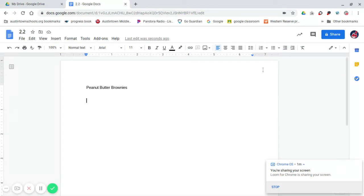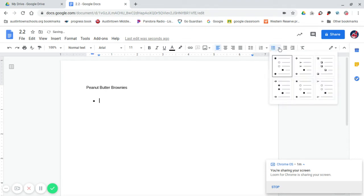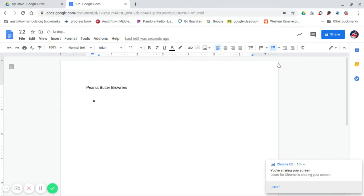So to do that, you go up into the toolbar to where it says, right here where it says Bulleted List. Click on that. There will be a drop-down arrow and click on the first one. And this is where you'll start using your ingredients. So I will just use maybe three or four basic ingredients, the peanut butter brownies.